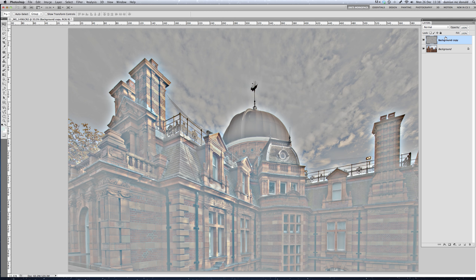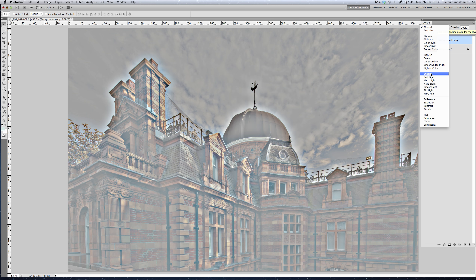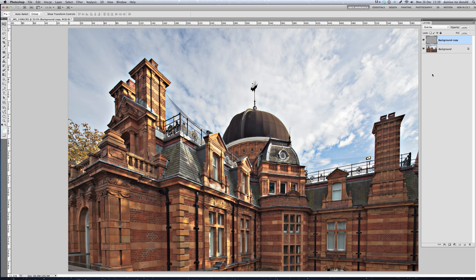Now go back up to the Layers palette — the background copy is still selected, highlighted in blue. At the top of the palette you can see it is in Normal blending mode. We want to change this to Overlay. Any image that you duplicate in this manner and change to Overlay will increase contrast and saturation, and in this case it will also define the outlines of the image a lot better. Change it to Overlay and you see quite a dramatic change in the image.